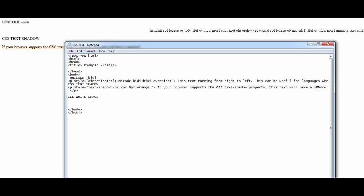Open a paragraph tag: p style is equal to, open inverted commas, white-space, value is pre. Close the bracket. The text reads: 'This text has a line break' — actually it has many line breaks, you'll find out. Just hang in there.